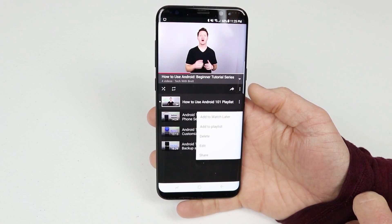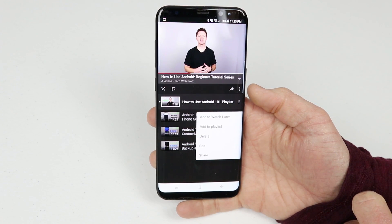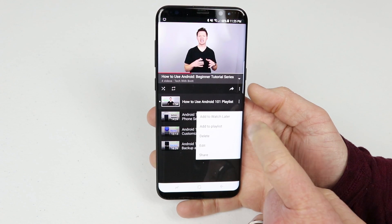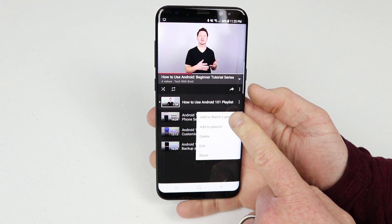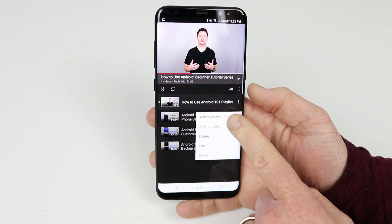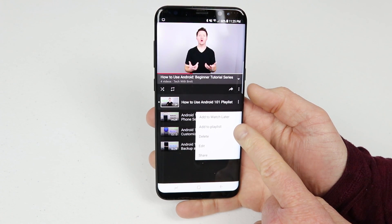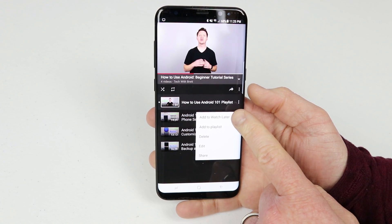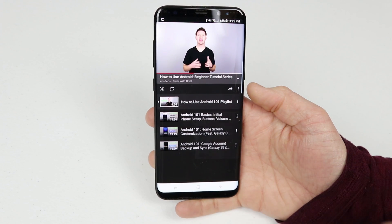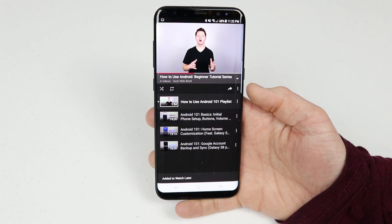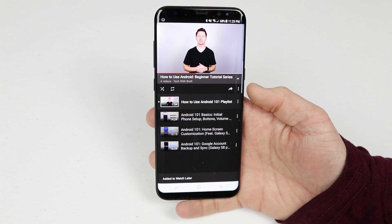You can skip to ones that are more interesting to you. I also encourage you to use the three dot menu on the right side of the screen — you can add a certain video to your watch later or your own playlist.